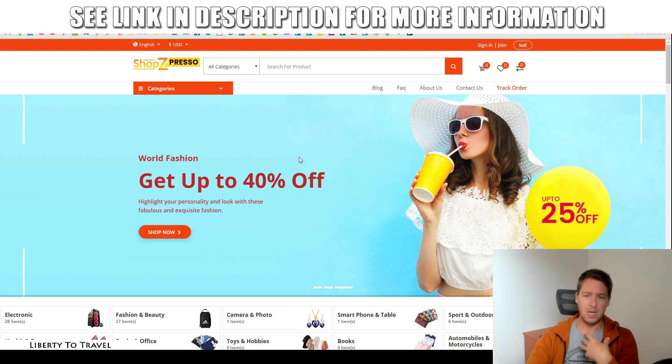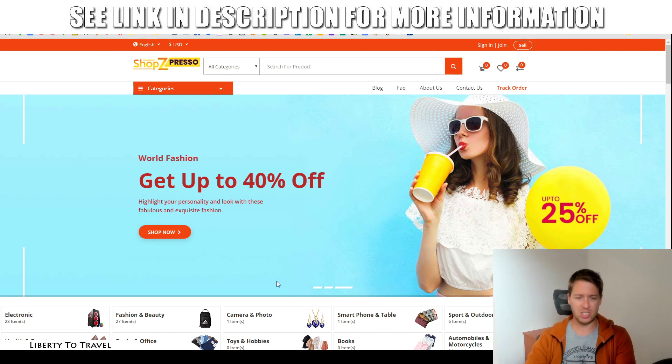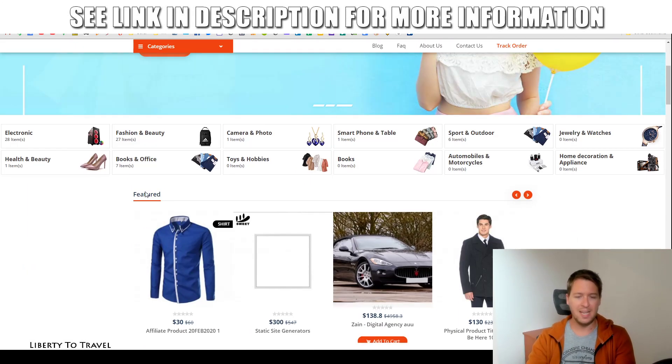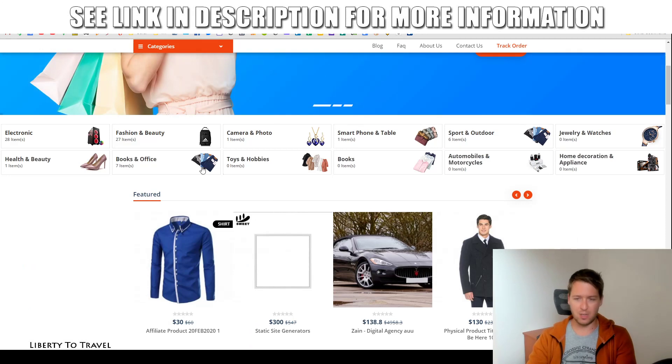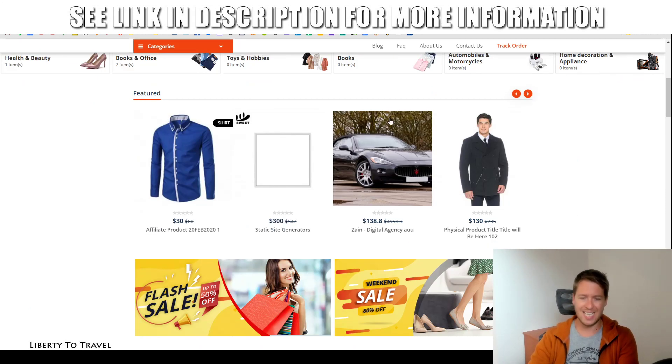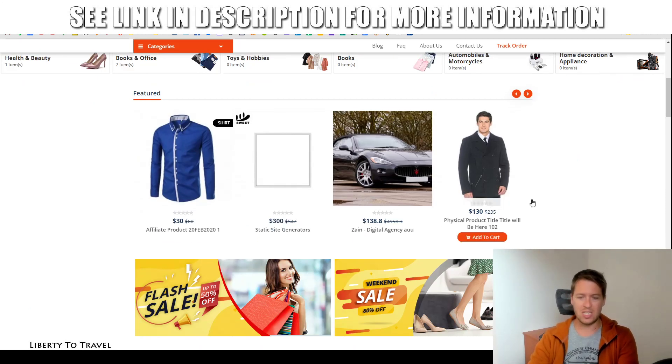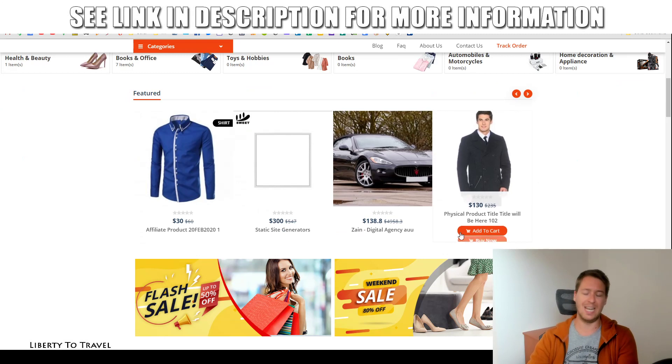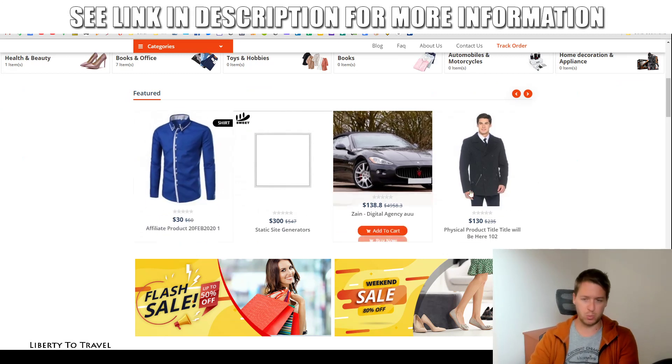So, here you have a big banner with different promotions that you can set up, and then different categories of products that you can customize. And here you can see some examples of featured products.